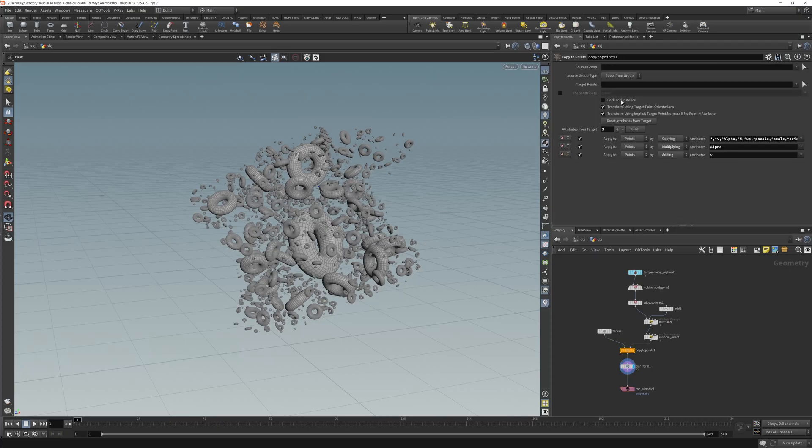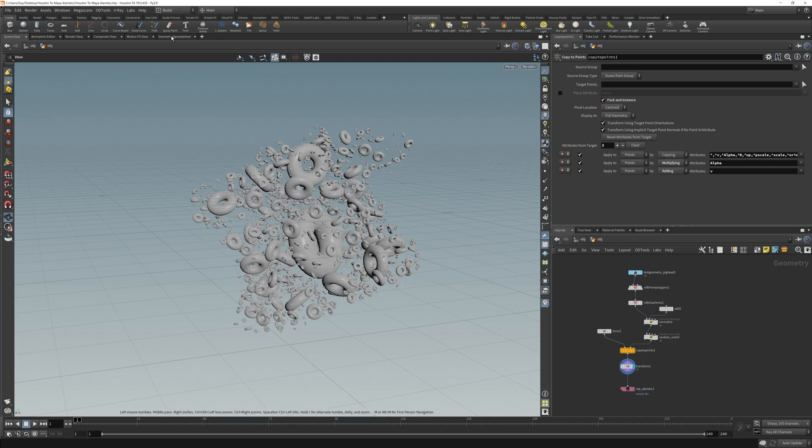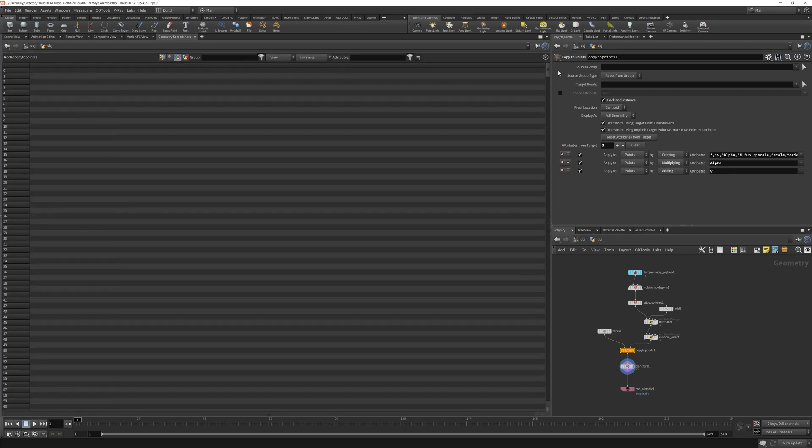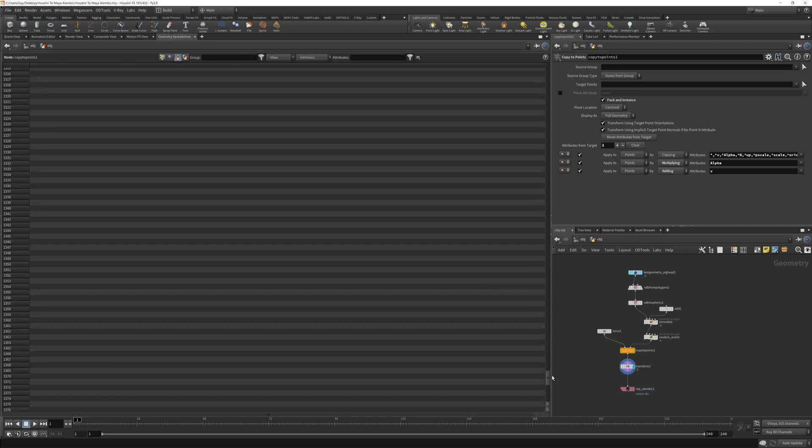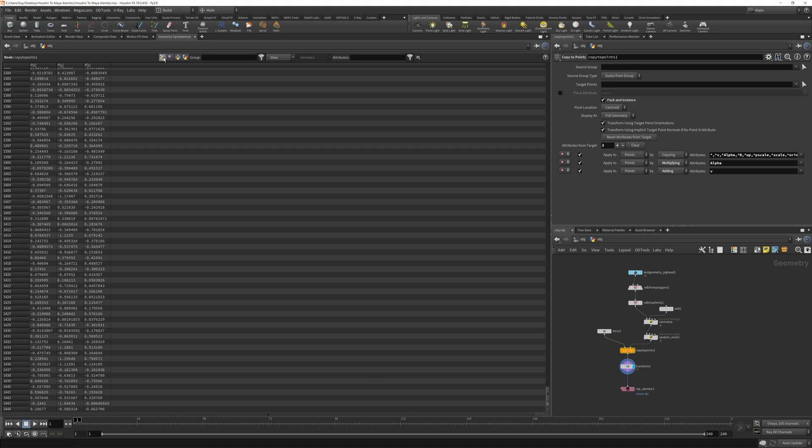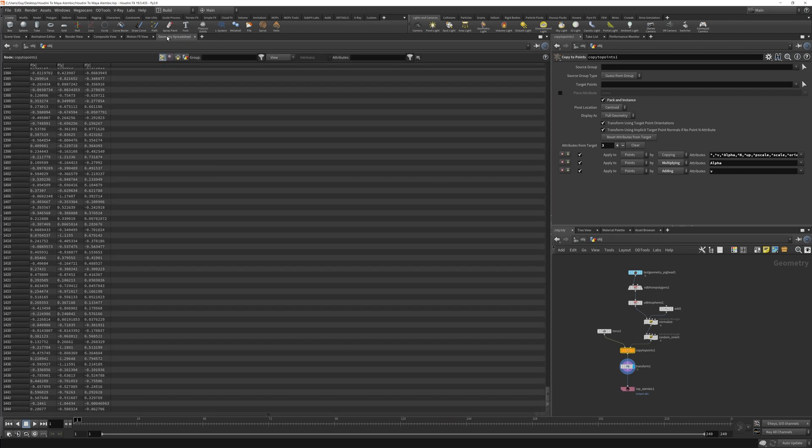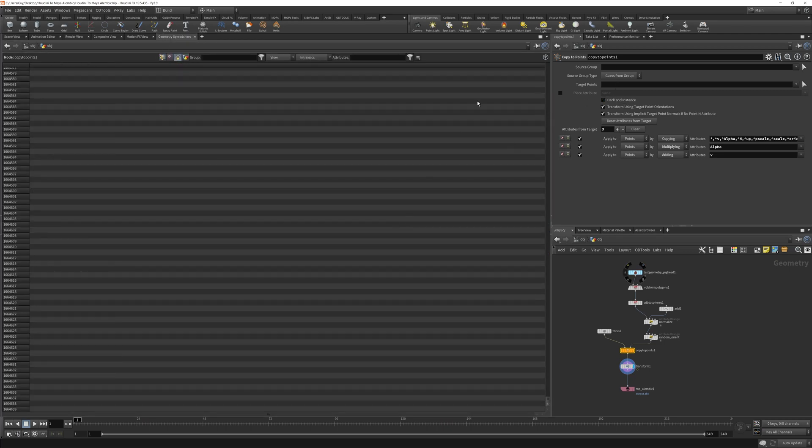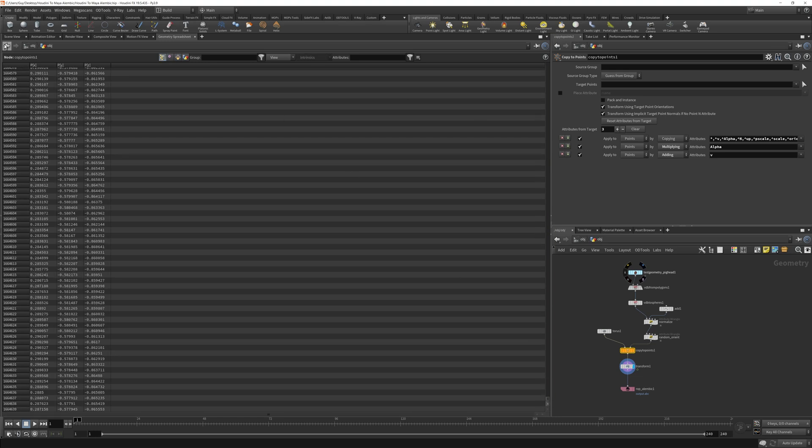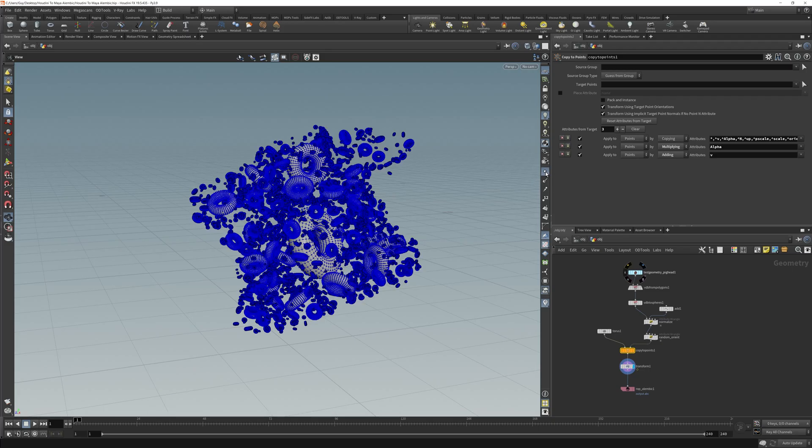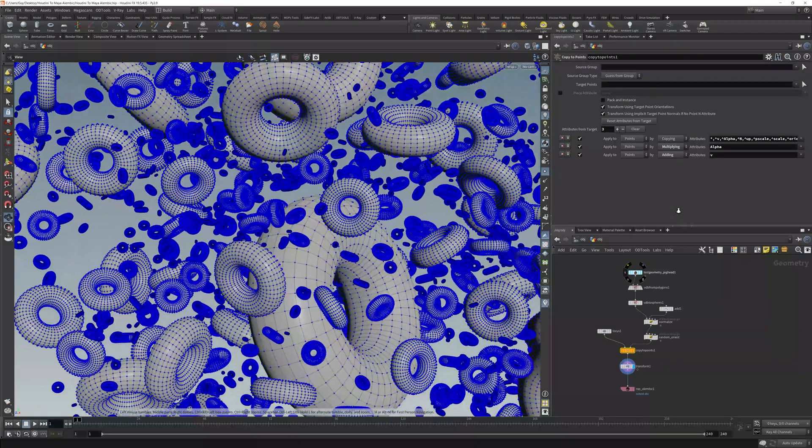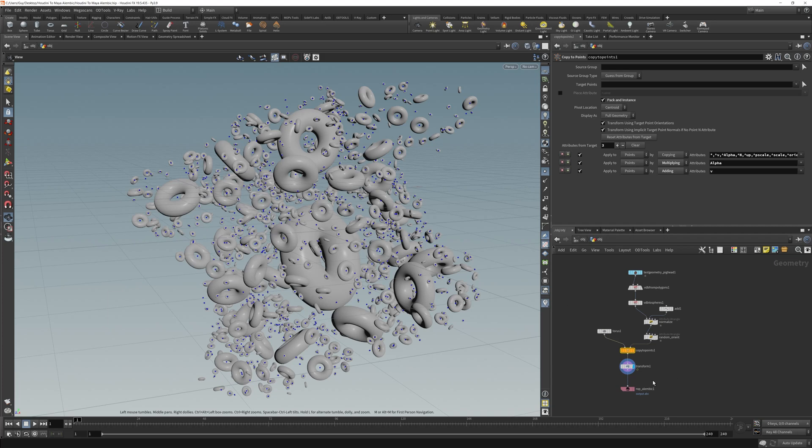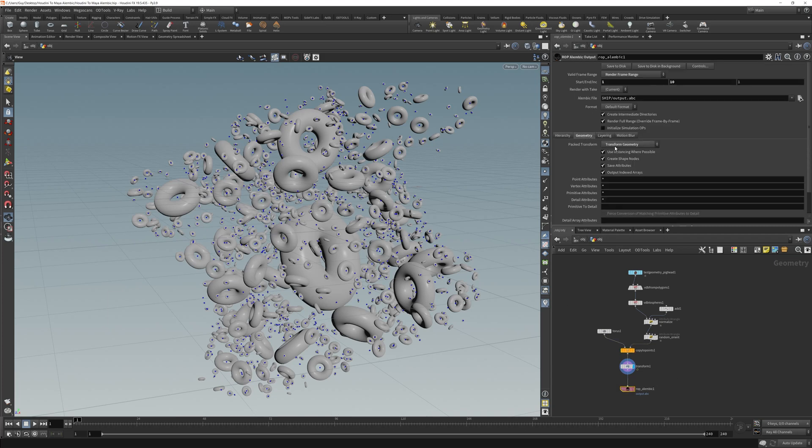Back to copy to points. Let's check the pack and instance. This is where we're going to see something good happen. Notice in the geometry spreadsheet under primitives you can see that we get one to one thousand four hundred forty four. This is how many points are in our scene in which all of these toruses are copied onto. Now if we uncheck pack and instance now we get all of the points in our entire scene. We get all of these points here. It's a lot of points. But with pack and instance now we get just the single points of each of the object. And that's going to help us out down here because we've checked transform geometry. Let's save to disk.